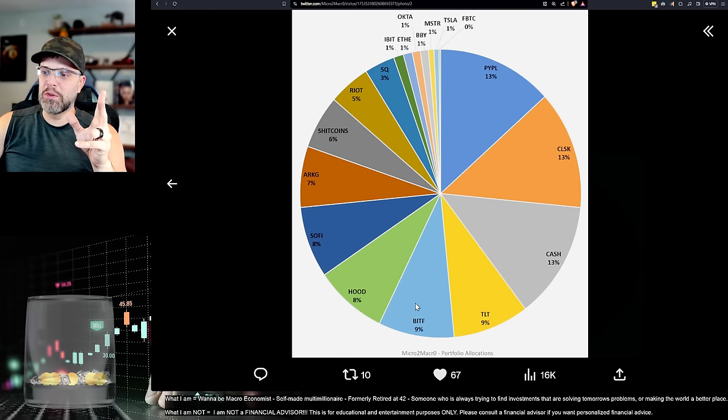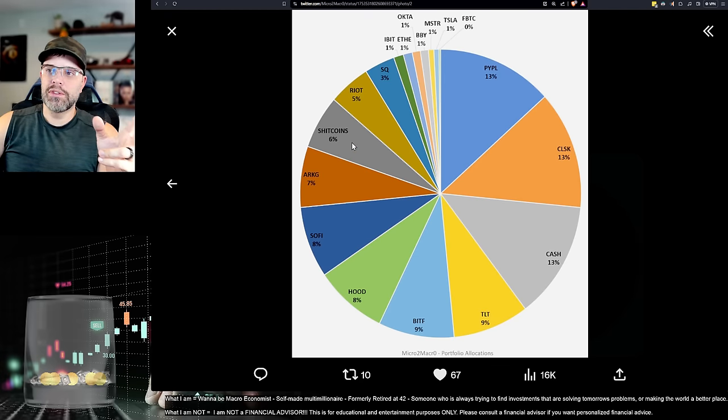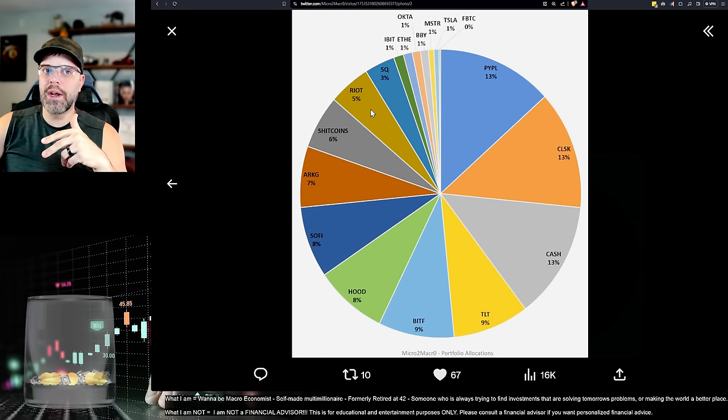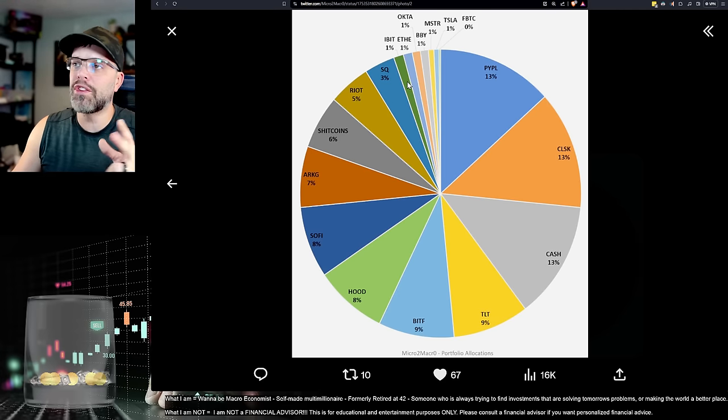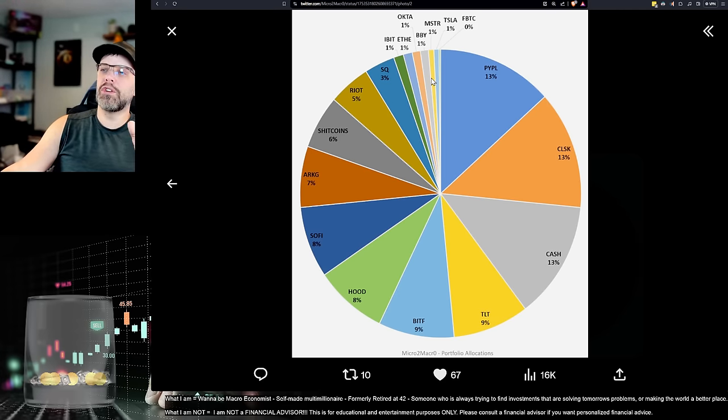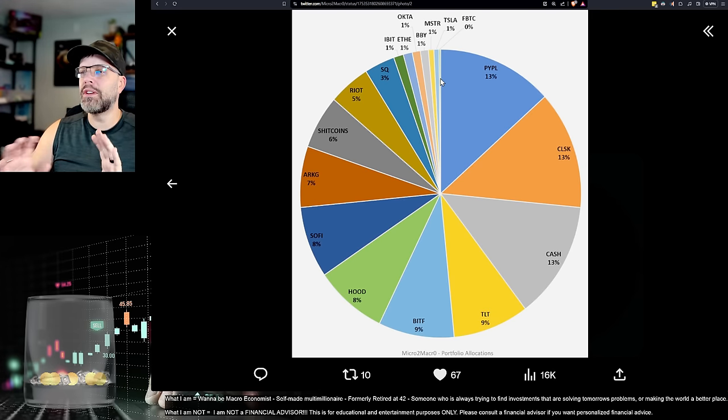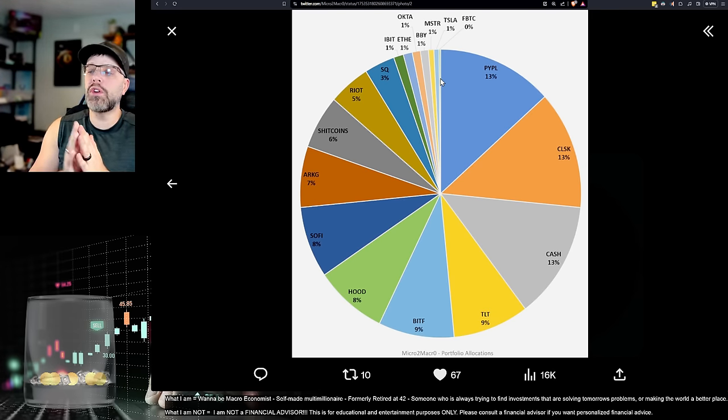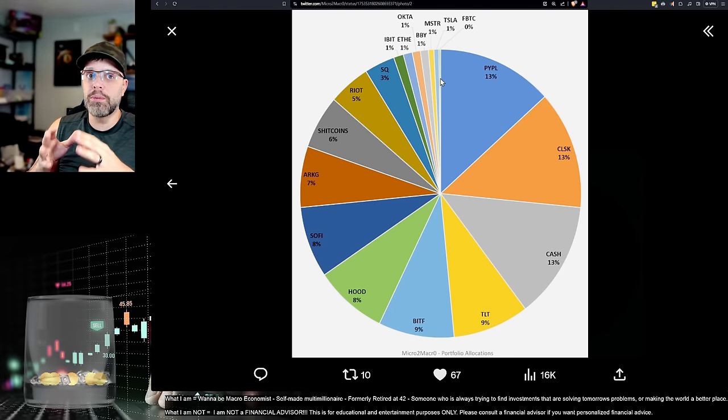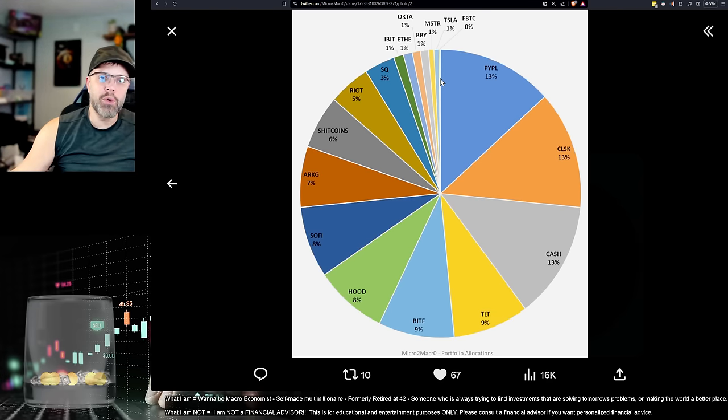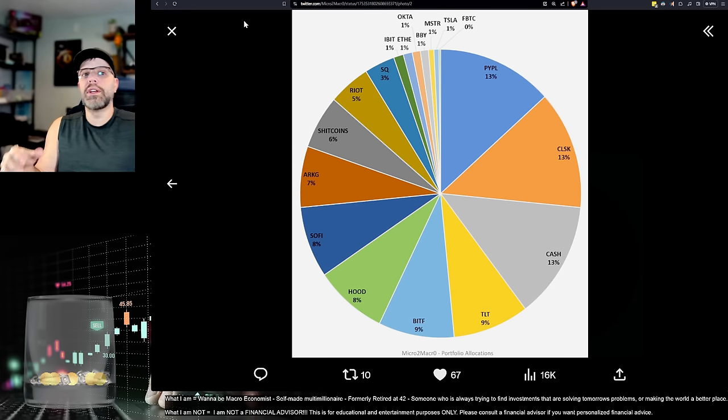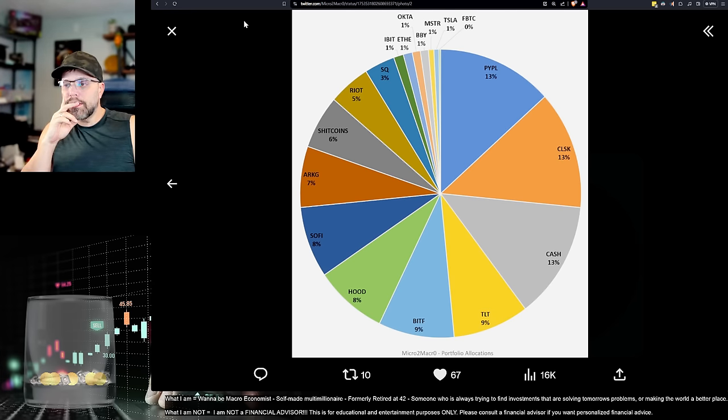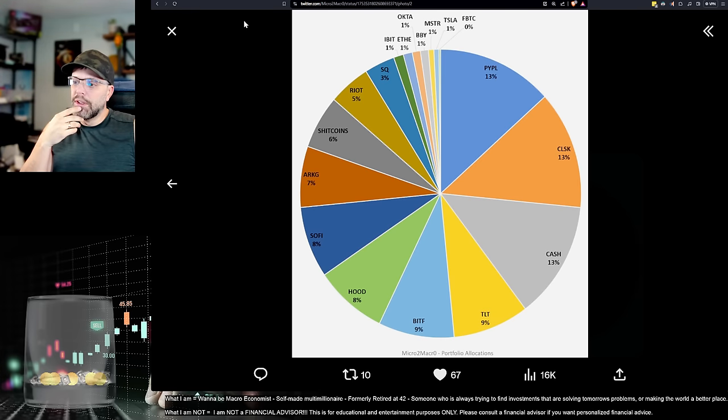So 13 plus nine for BitFarms. So that's 22 plus my SHIB coins. So that's 28% plus Riot. That gets me to 33% plus IBIT. That's 34 plus master 35% plus some FBT. So I'm about 35, 36. Oh, and ET, 36 to 37% of my money is in Bitcoin and crypto related investments that historically stand a really good chance of making a bunch of money.